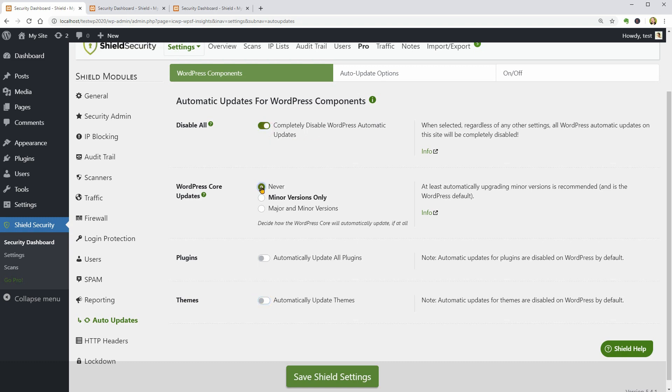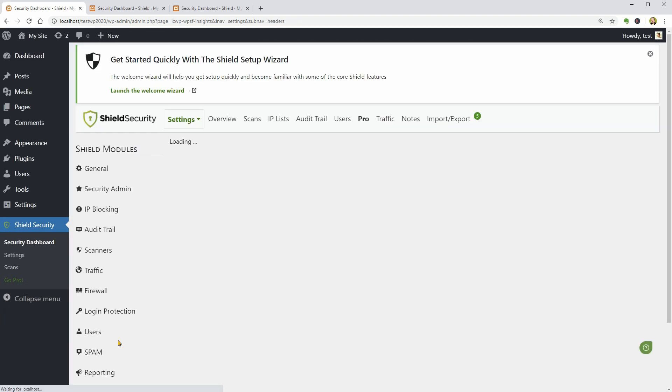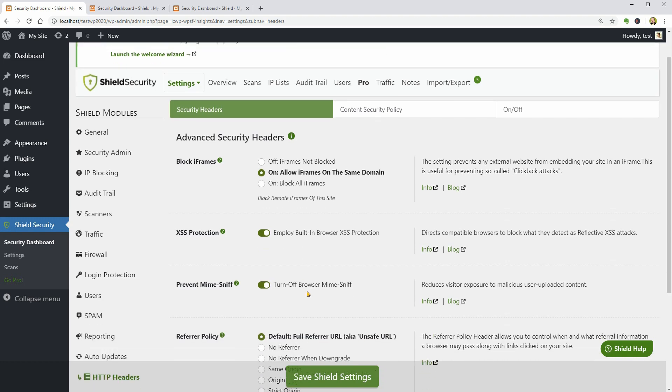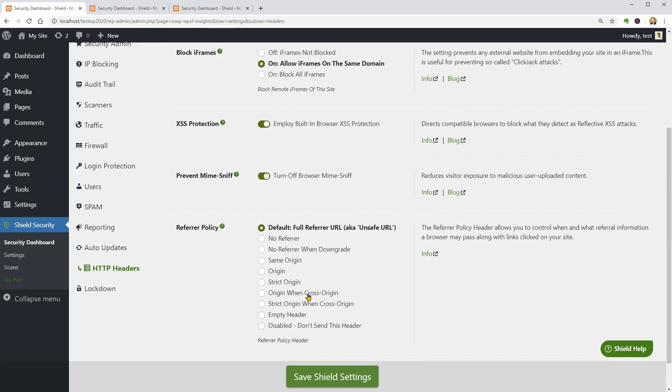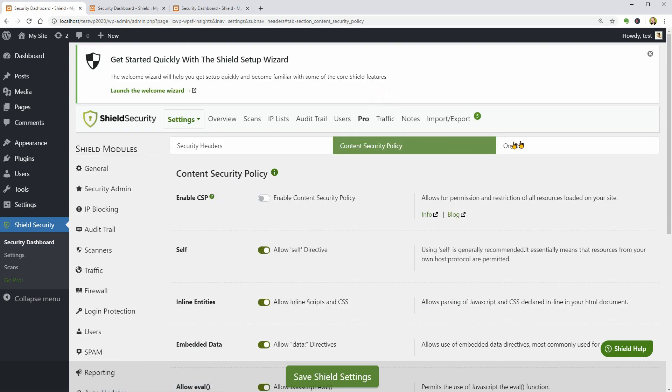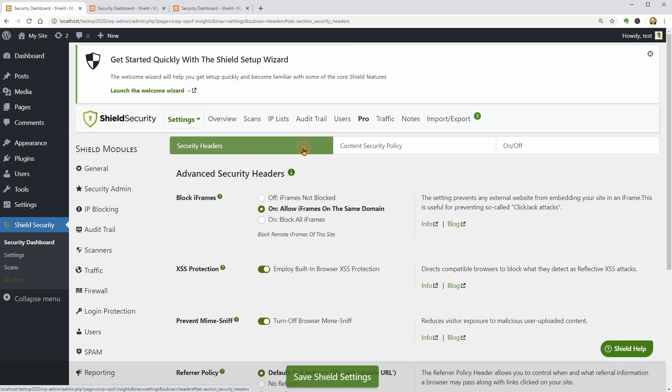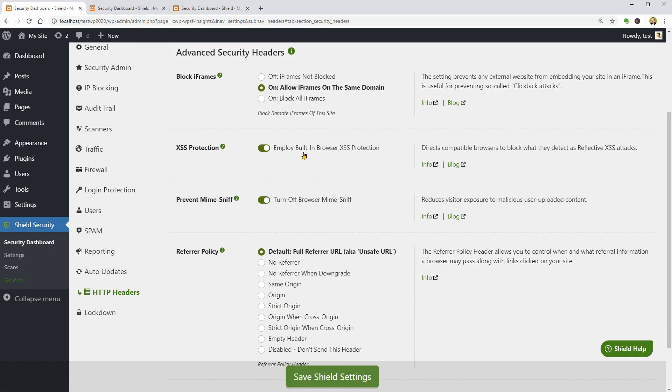One more thing, the HTTP headers will protect visitors by implementing increased security response headers. Enabling these features is advised but you must test them on your site thoroughly. I would recommend carefully check each feature and setting before enabling to make sure everything works fine.